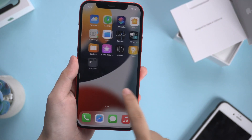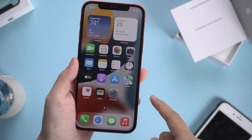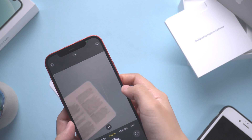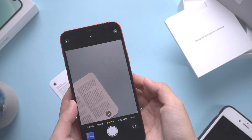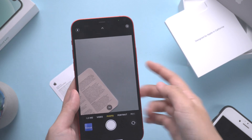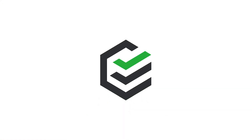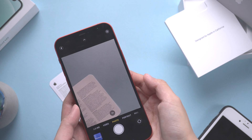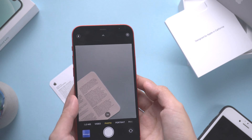Hi guys, welcome to PassFab. After sharing iOS 15 new features, someone said iOS 15 Live Text is not working, so today's video will show you how to use iOS 15 Live Text. If your Live Text doesn't work, you can enable it in Settings first.